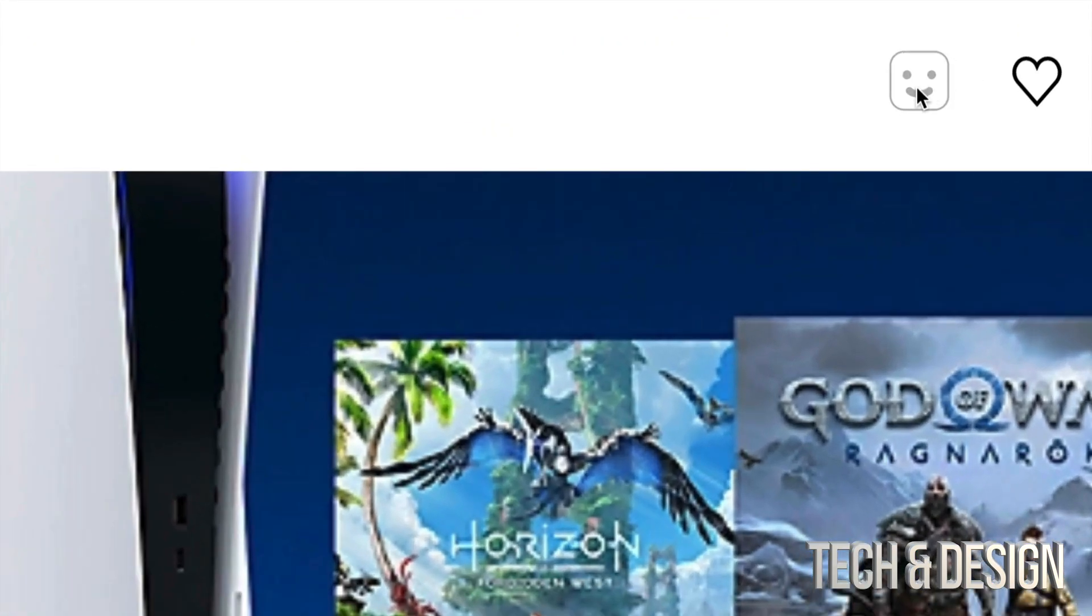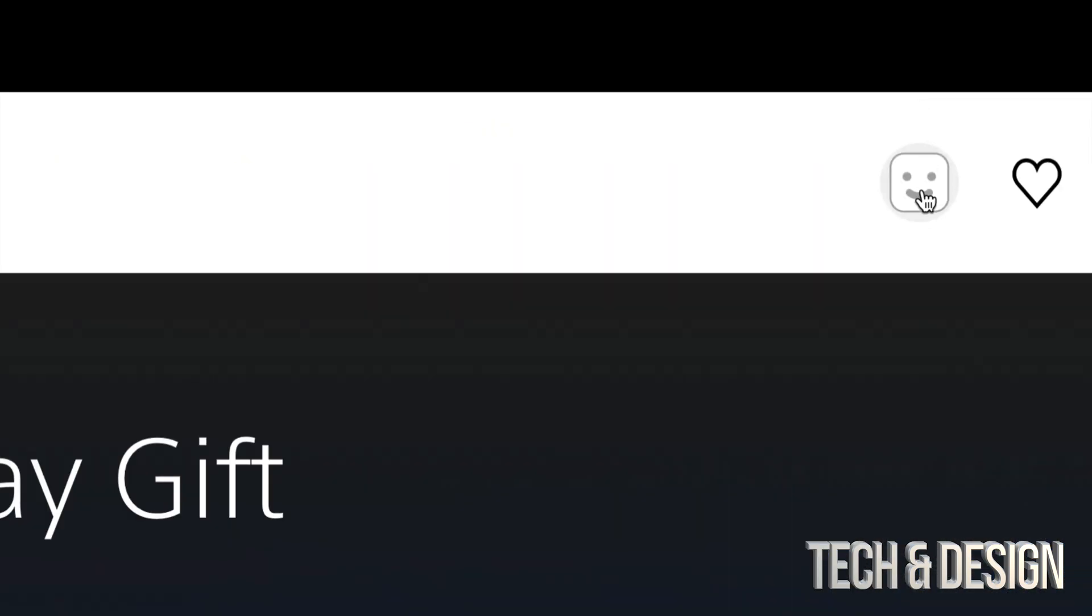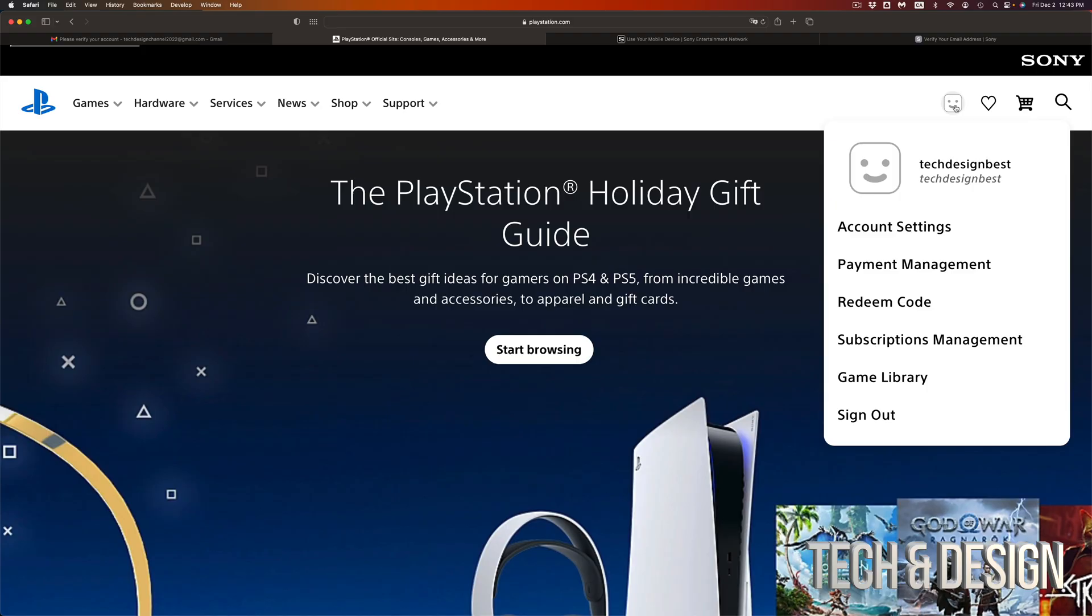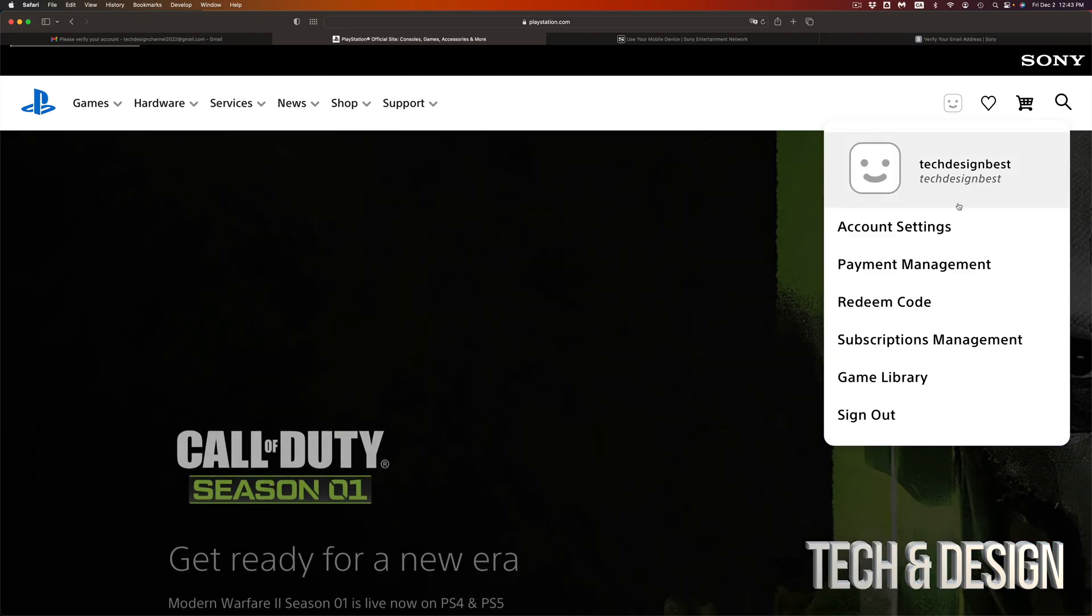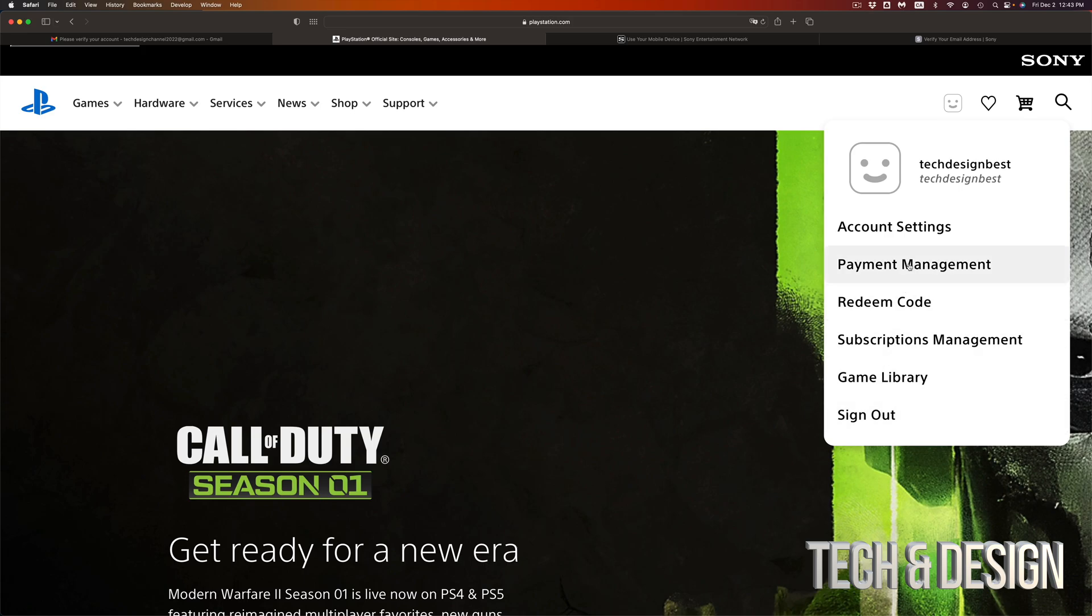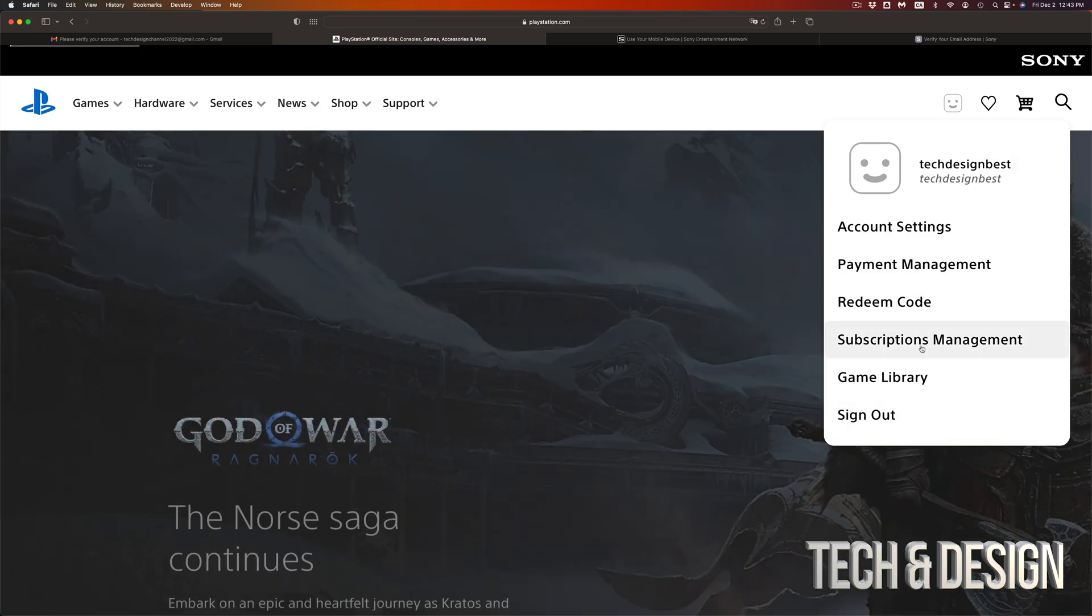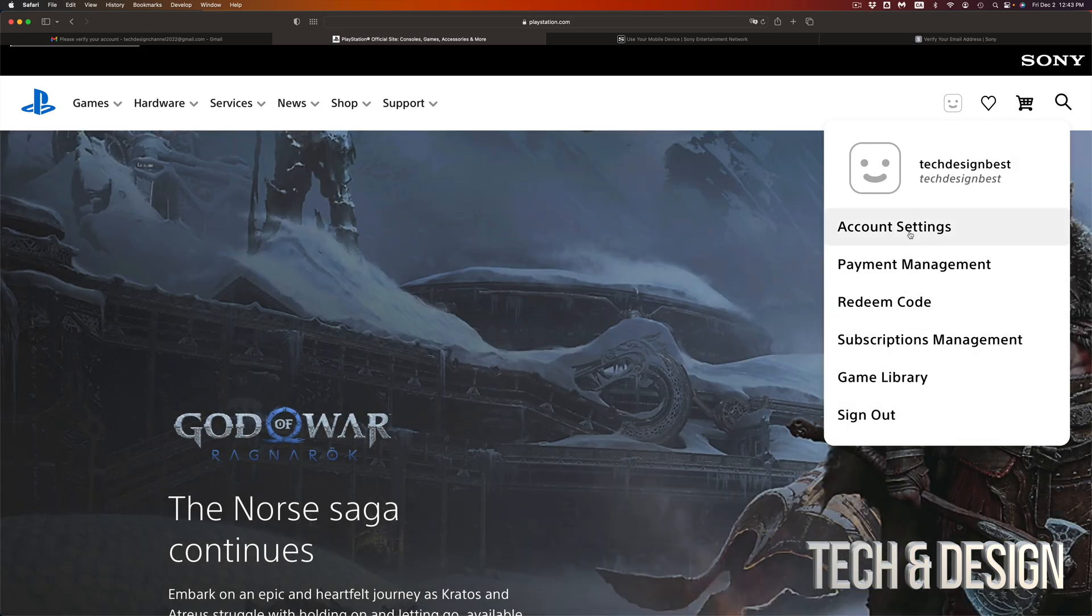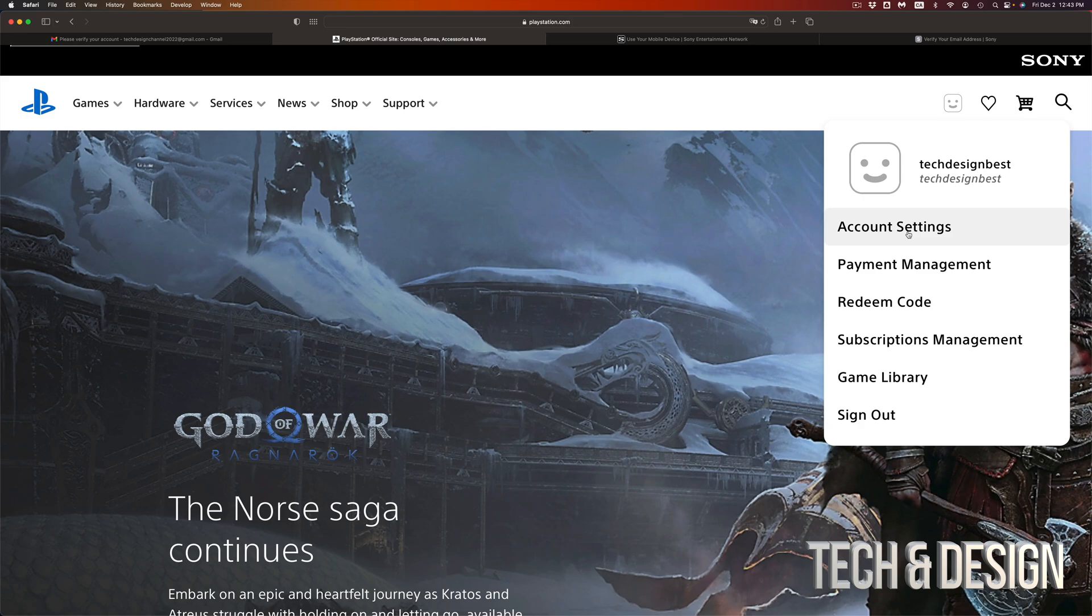On the top right hand corner, I do have to mention this. See this? This is you. So if you click on it, you're going to see account settings, payment, everything right here, subscription management, everything to do with your account. You can go into account settings just to make sure you're all okay.